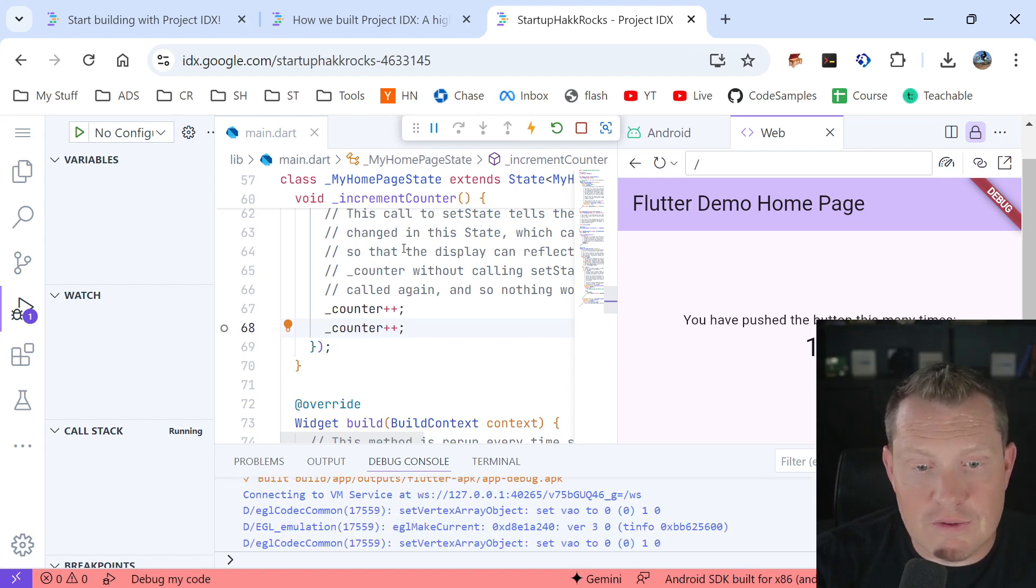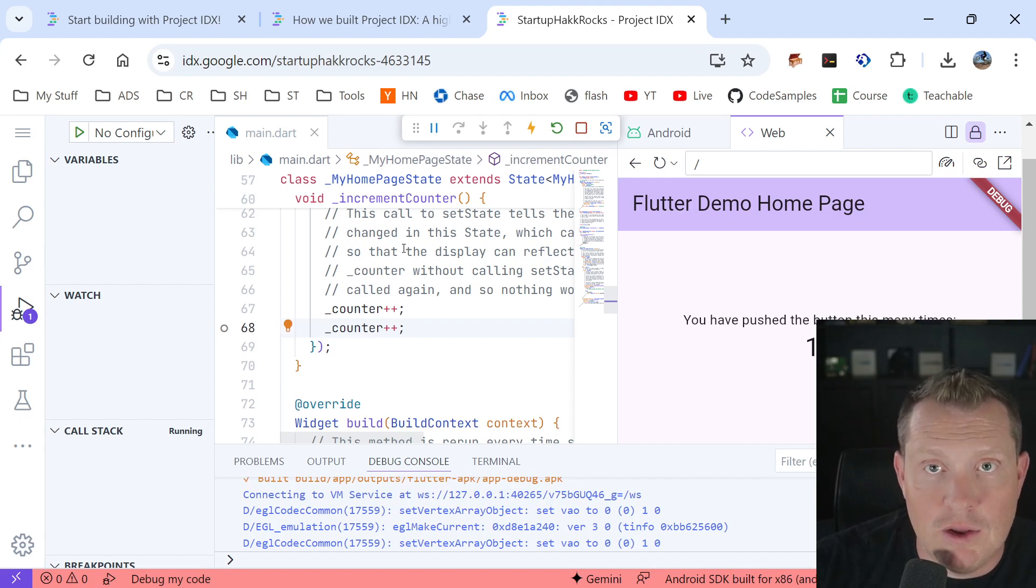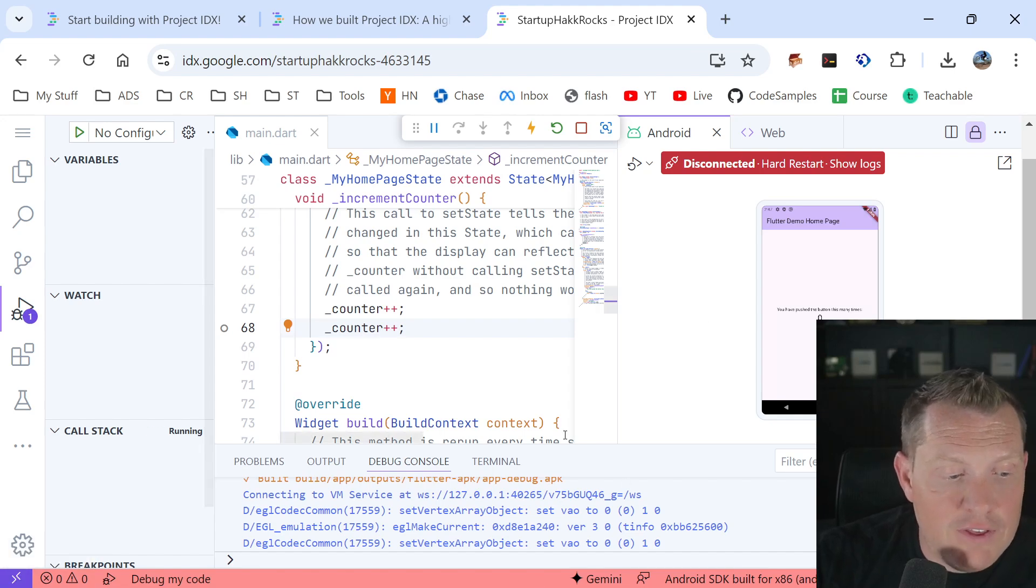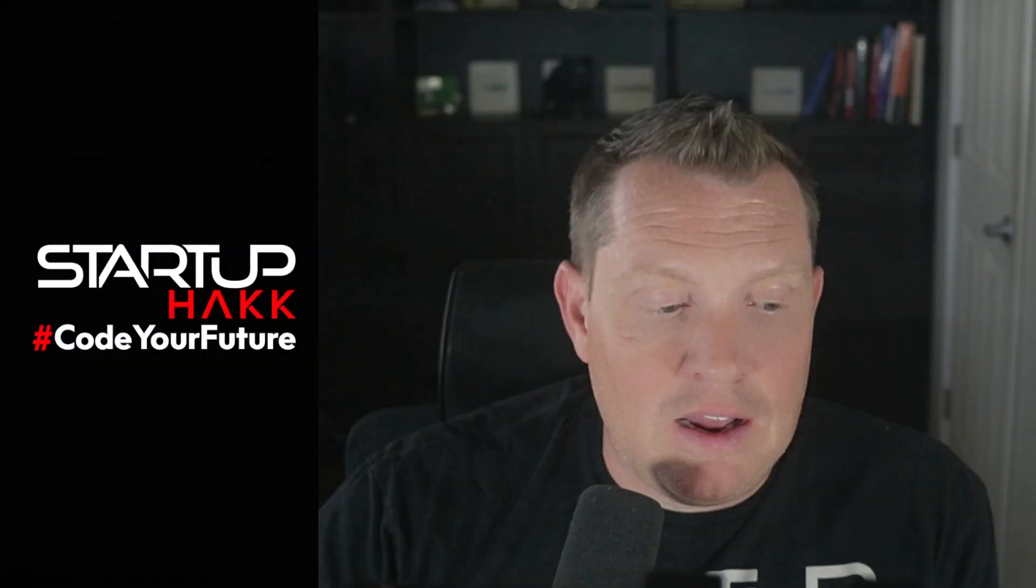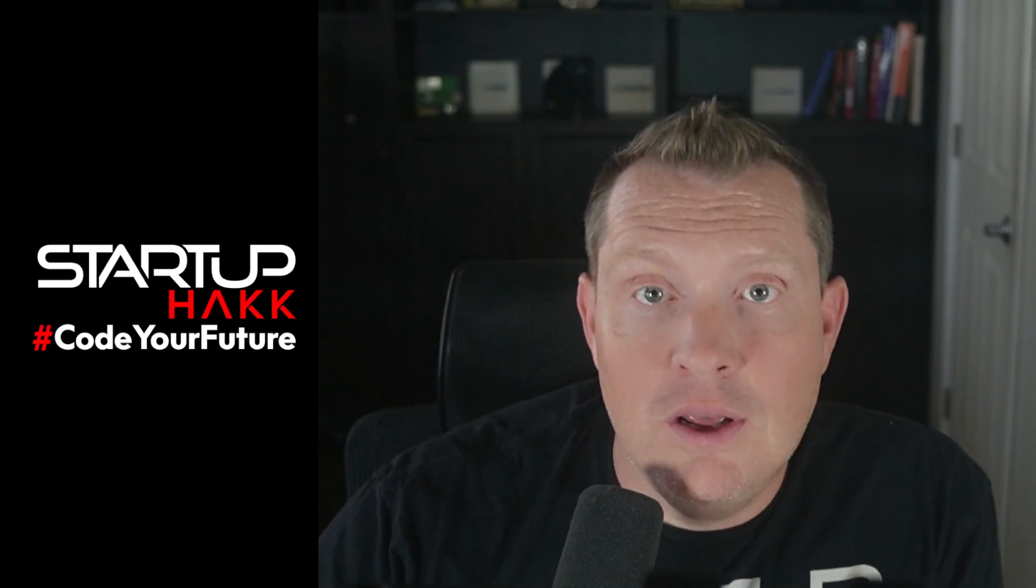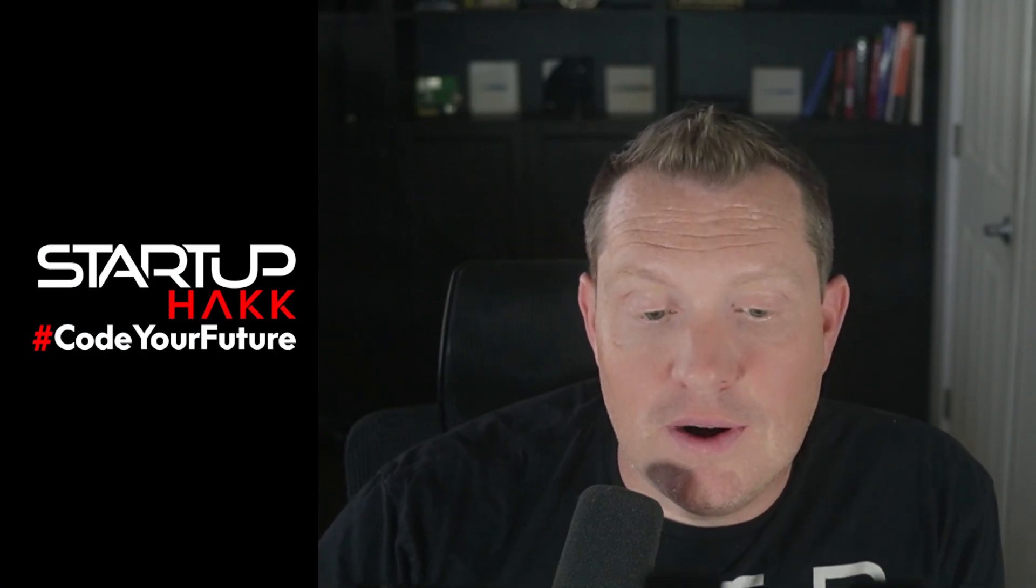So definitely go to Google IDX, play around with this. I think you're going to be pleasantly surprised and find out how easy it is to get started building a Flutter app.